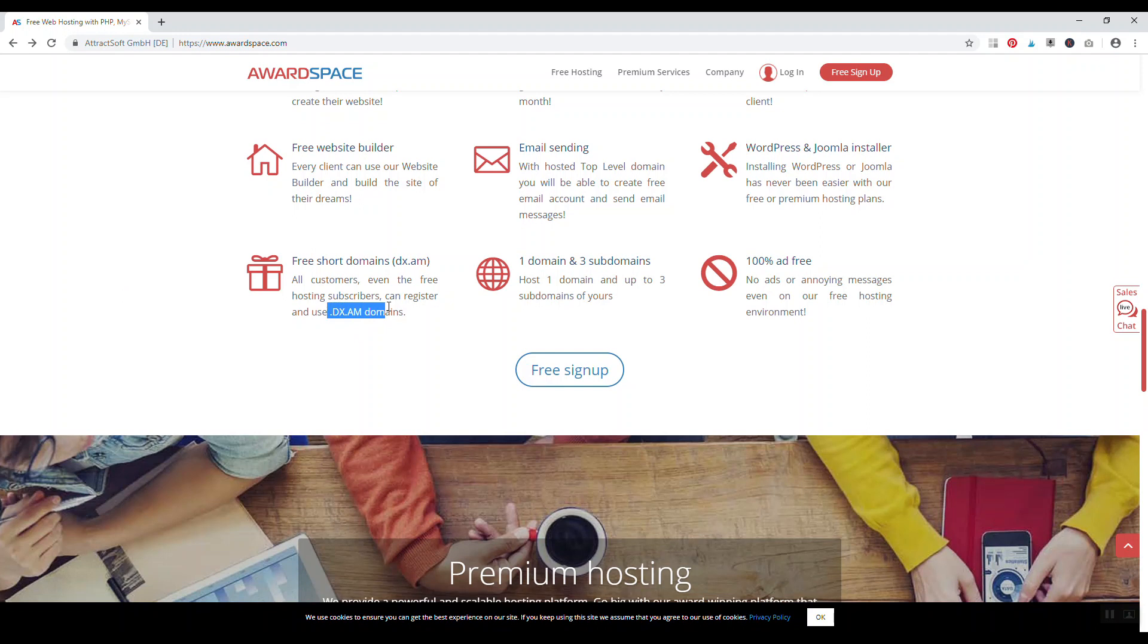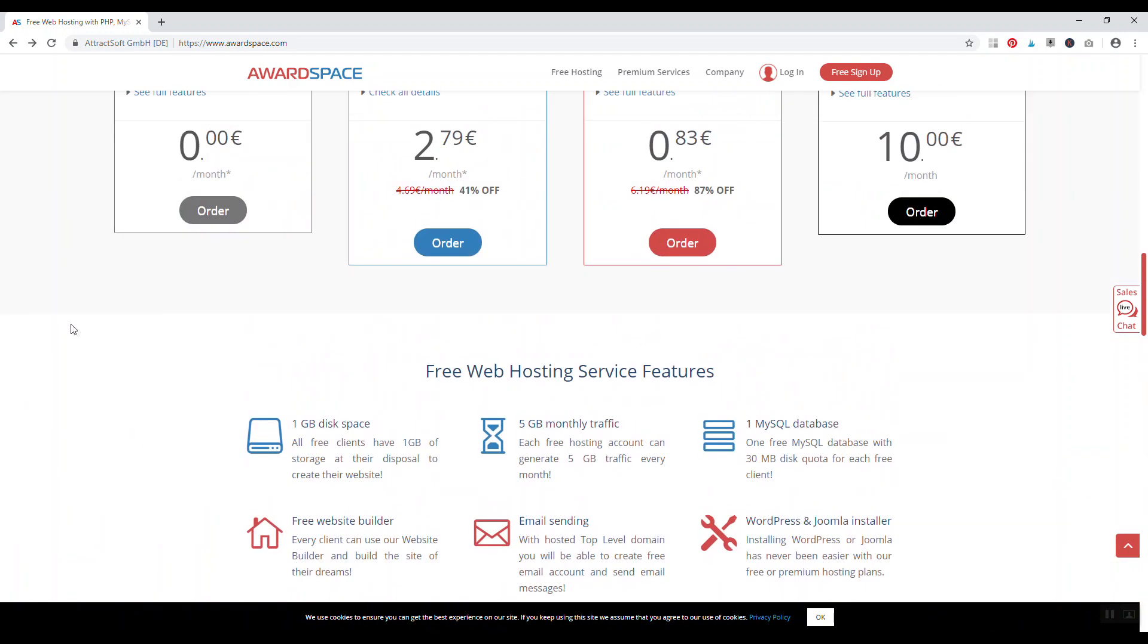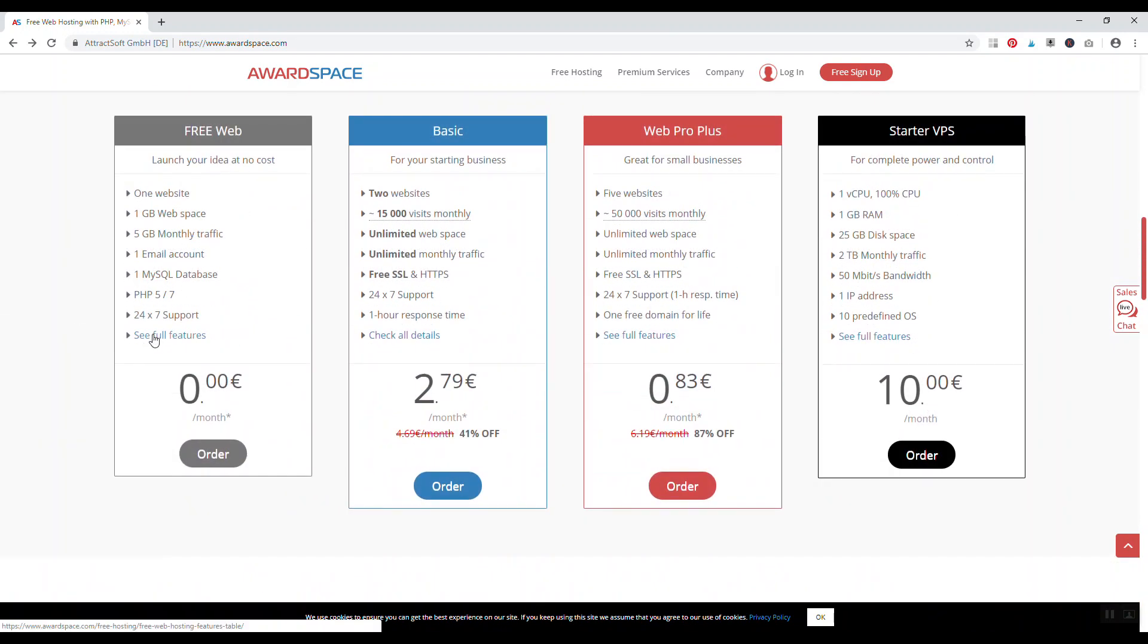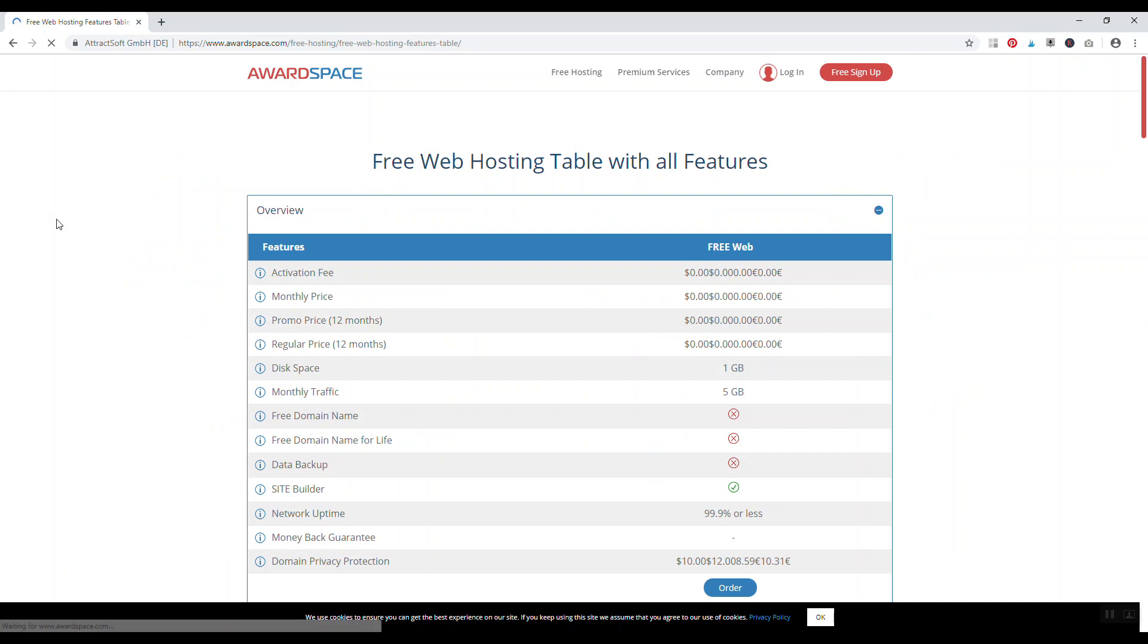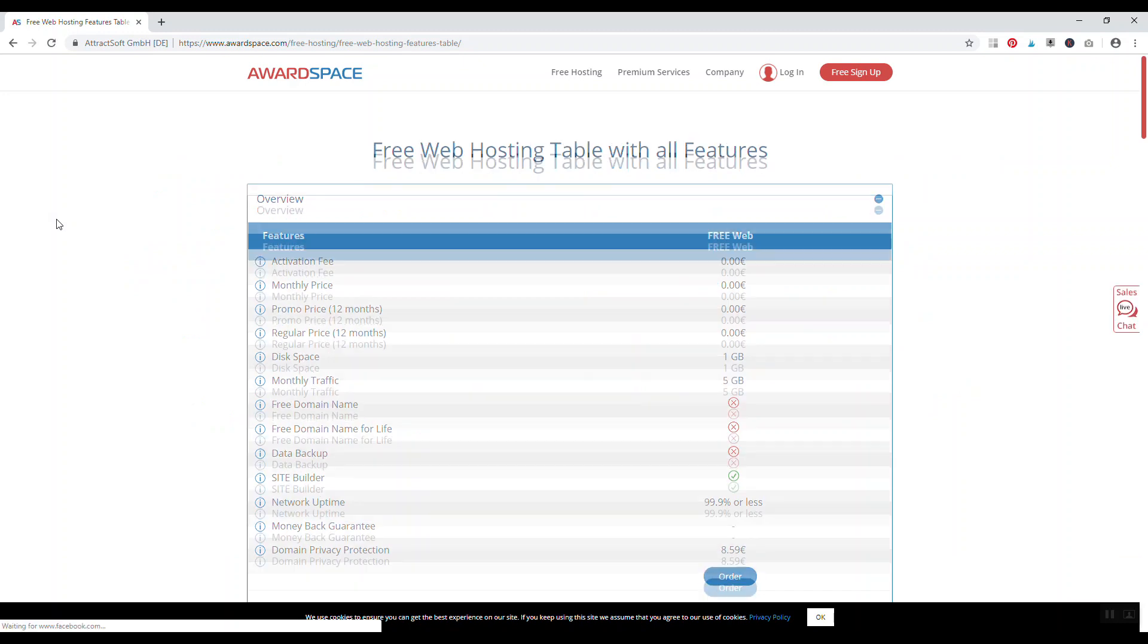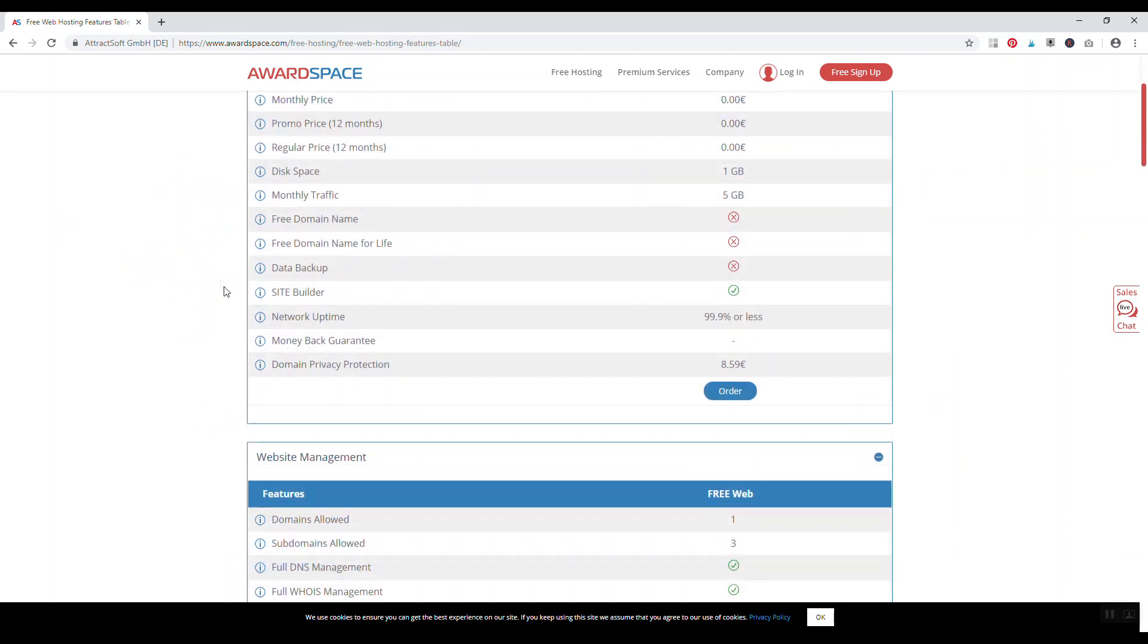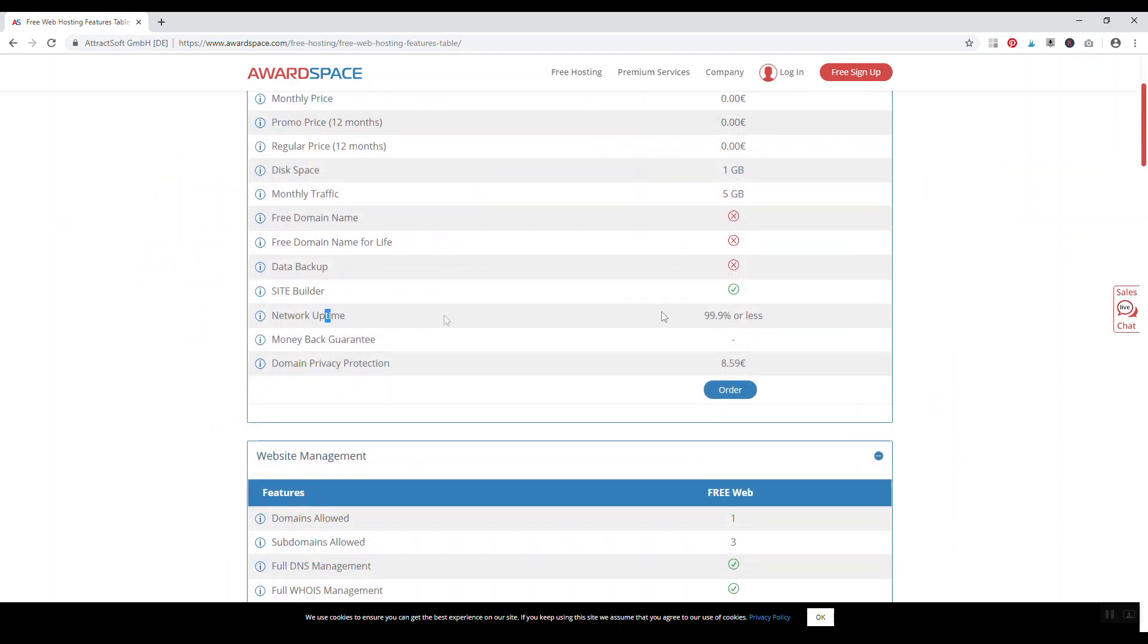You don't get a .com or .org, obviously for that you need to go to Namecheap and register it on your own, but then you can turn around and use awardspace as a free web host. And for a free web hosting account you do get quite a few different features. The activation fee is free, the monthly price is free, you get network uptime guaranteed at 99.9% or less, but again it's free.